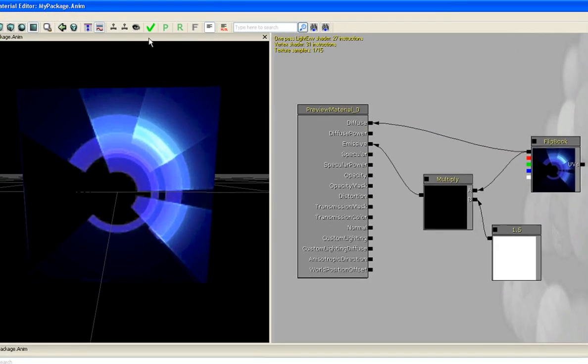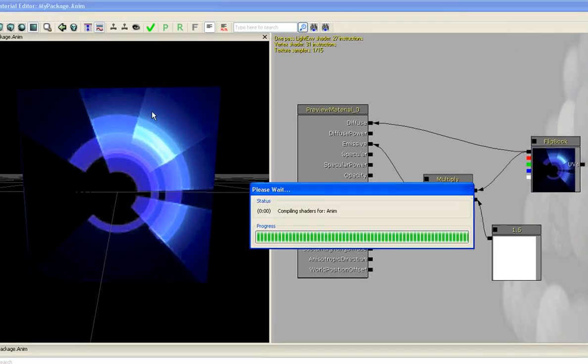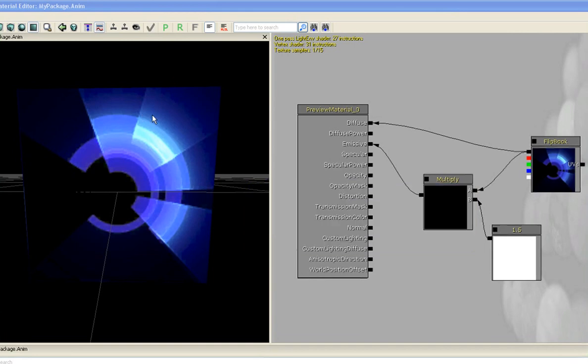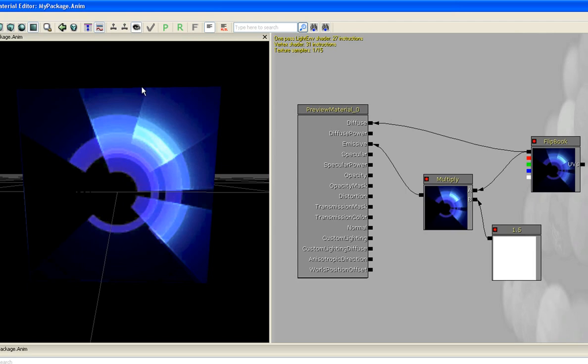Okay. So now we're going to go up to the top here. We're going to save it. And right next to that, we have the eyeball. Which is toggle expression real-time preview. Okay. So that allows us to see everything in real-time. Now we go over one. Toggle real-time expression viewport.